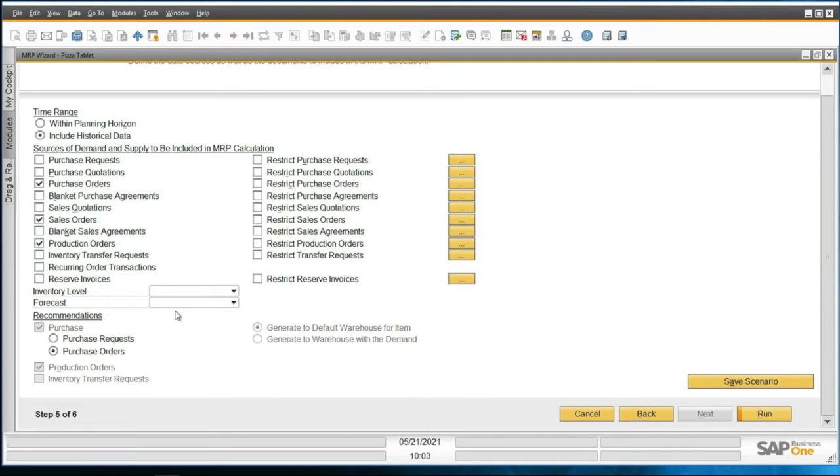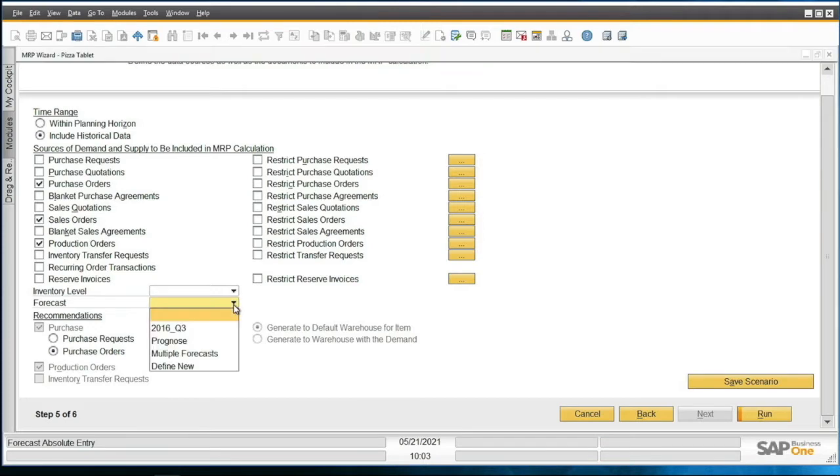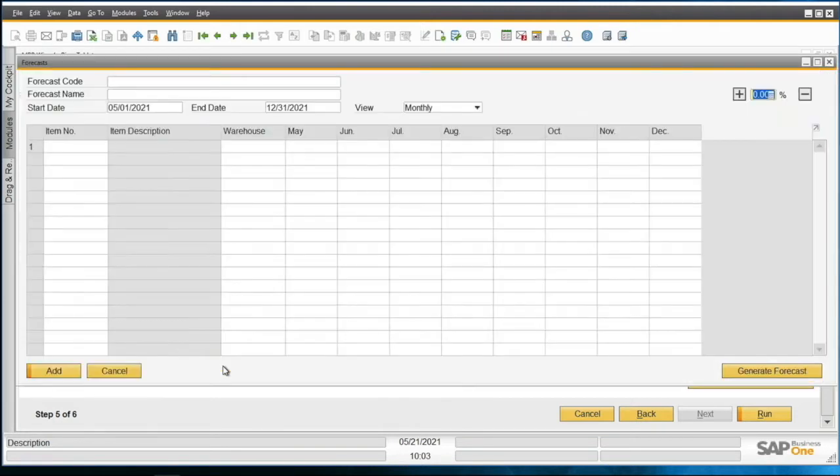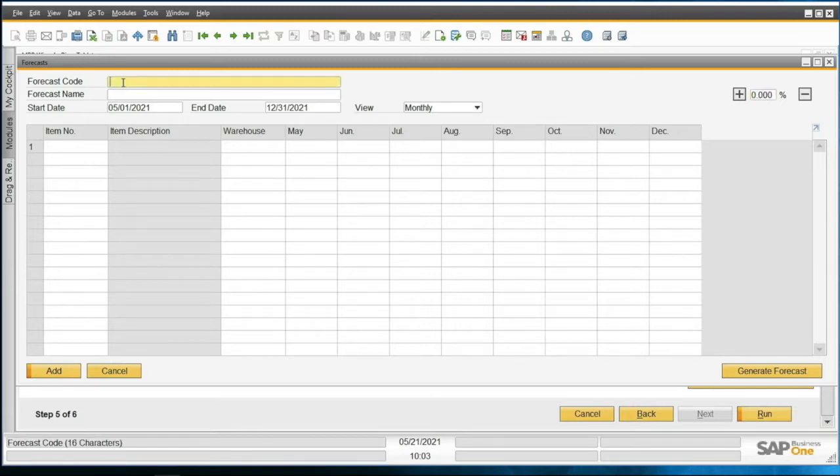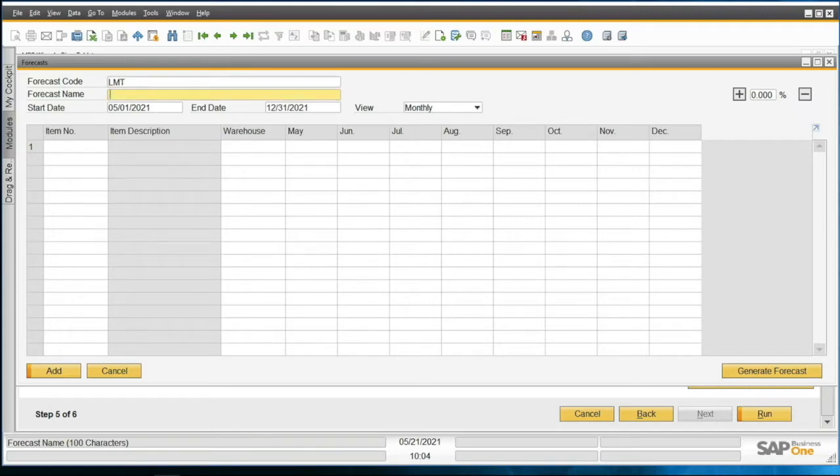Again, we're going to use Purchase Orders, and of course the big thing we're going to do here is a Forecast. That's a drop down over here, and you can see we've got a bunch of these that are already available to us. But I'm going to go ahead and Define New, and that gives us a screen like this. On the top here you first make up a code, and I'm going to call this LMT for the tablets, and I'll call it Le Mans Tablets.